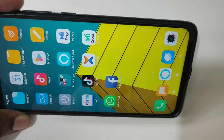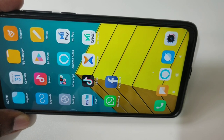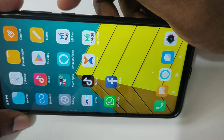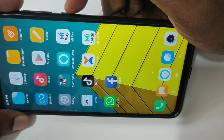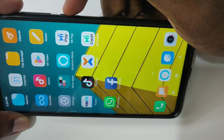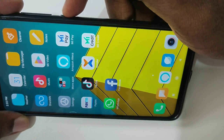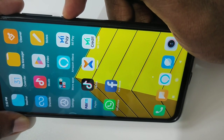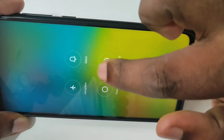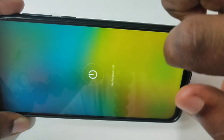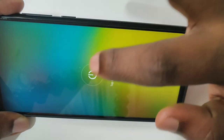Hi friends, this video shows how to hard reset a Redmi mobile phone. First we need to switch off our mobile phone — press and hold the power button, then tap on power off.